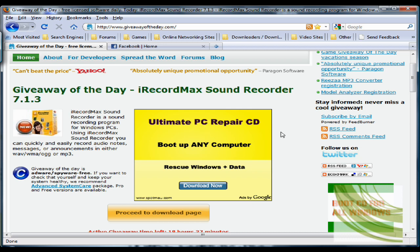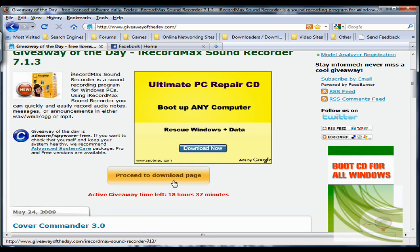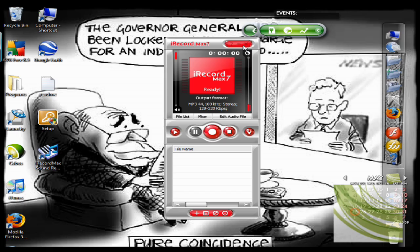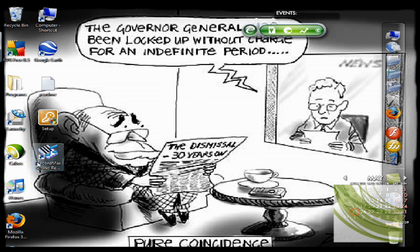Now I think this is an amazing program, not just for that, but you can also edit the sound recordings. So I'll just quickly show you how to do this. You click on to download it, you click on the proceed to download page, and once you've downloaded it and extracted it, that's the program.